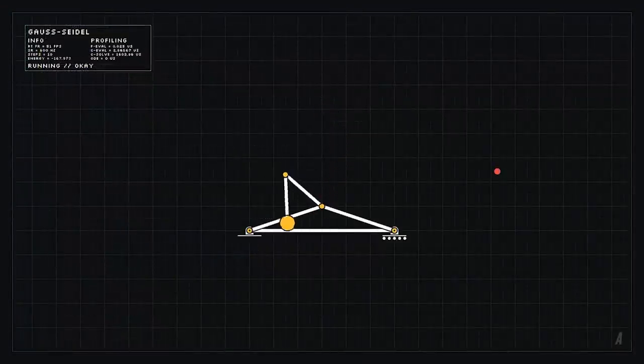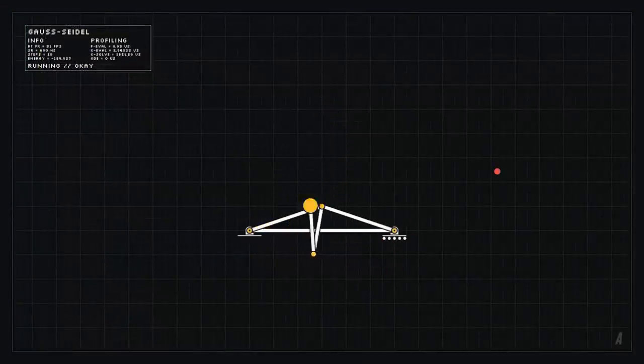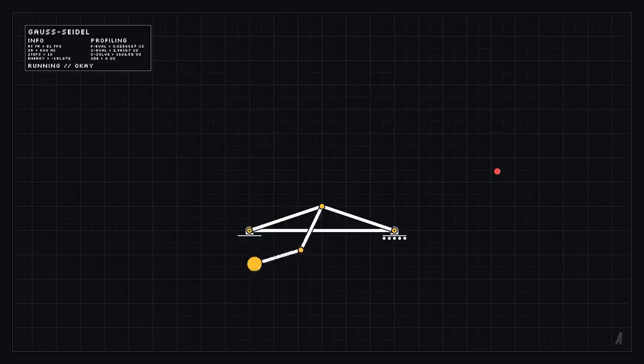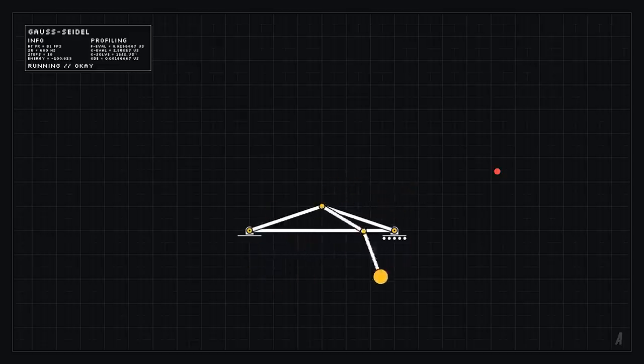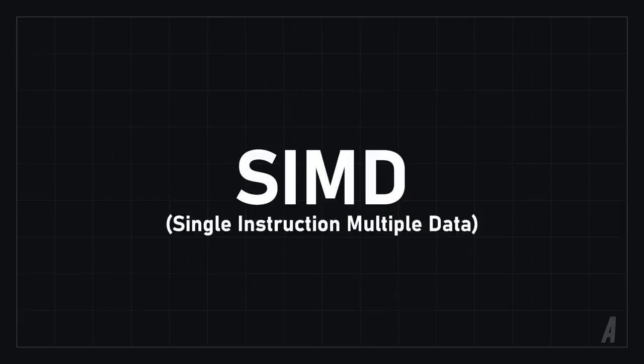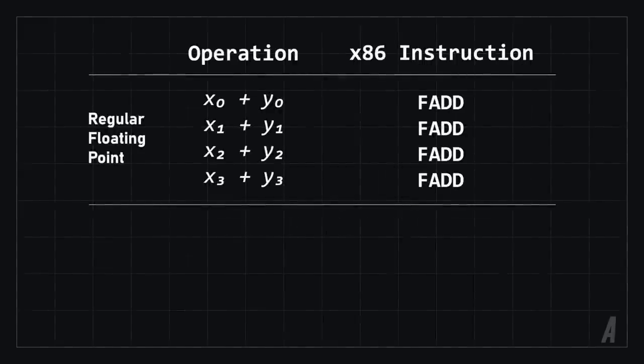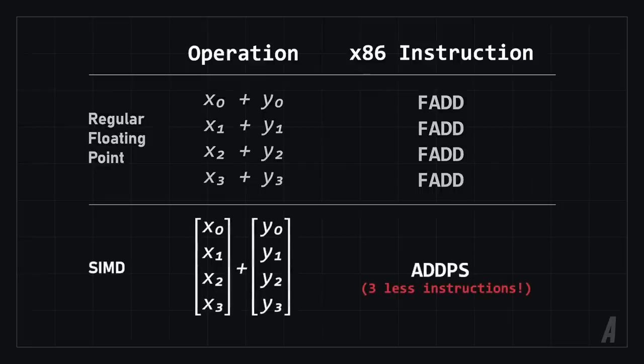Now, I don't actually intend to use the Gauss Seidel method going forward, but I still thought it would be cool to try optimizing the algorithm even more with SIMD instructions. SIMD, or SIMD, stands for Single Instruction Multiple Data, and SIMD instructions are special instructions that many CPUs support that allow multiple calculations to be done in parallel on the CPU.